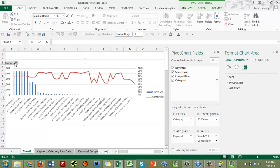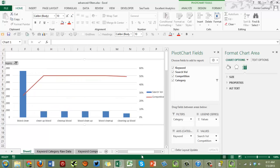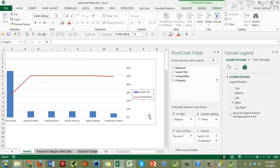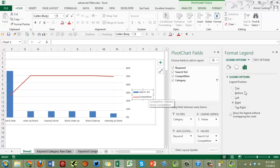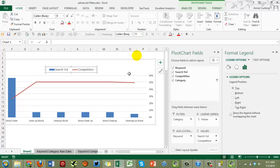Let's switch to a category with fewer values — 'blood' — to confirm the formatting holds. Another thing I always fix is the legend position. Excel puts the legend on the right by default, which I think is the worst place for it. I move it to the top and also bump the chart size up.